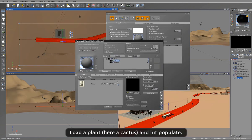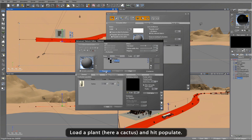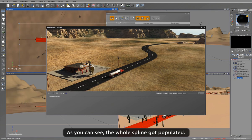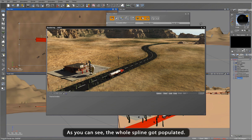You can see that when I populated the ecosystem, the whole spline was populated, which is not quite what I wanted. Instead, what I really want is to have the cactus plants follow the outside shoulder of the road.